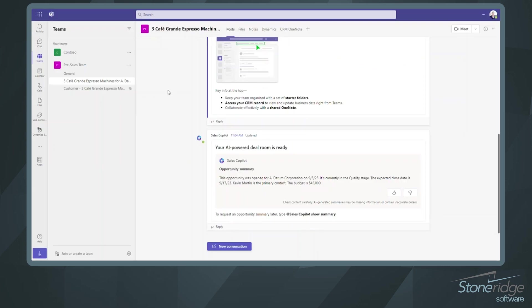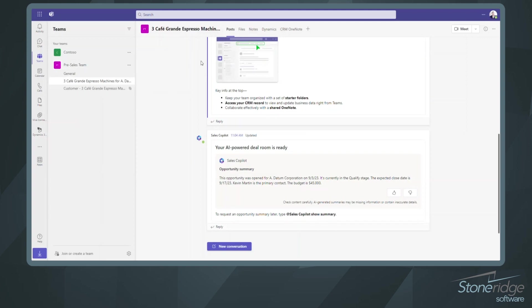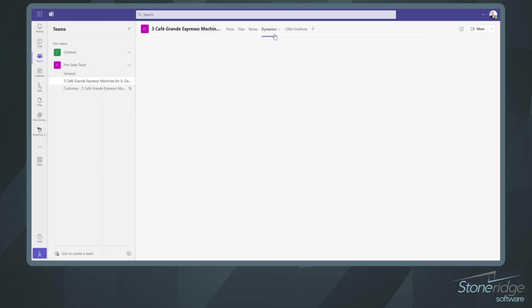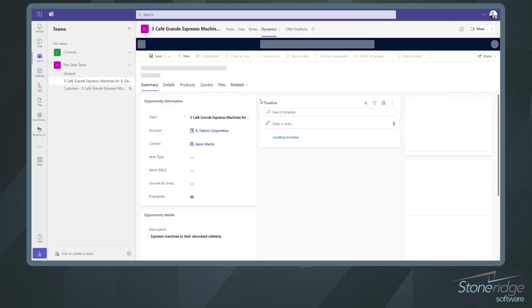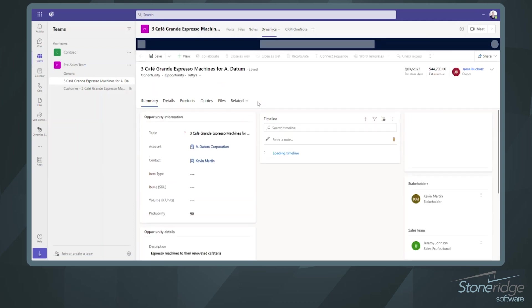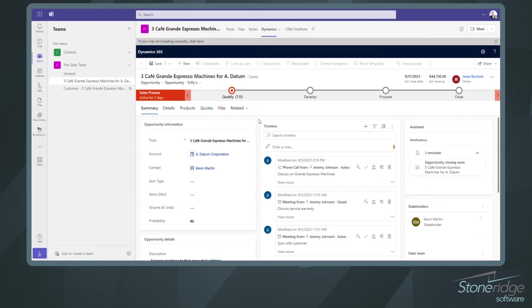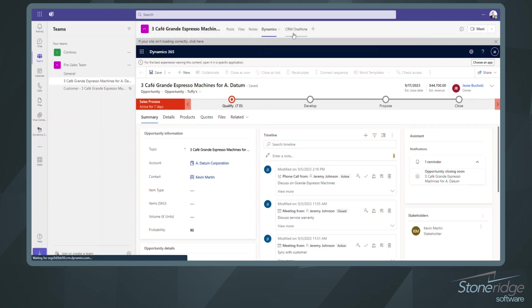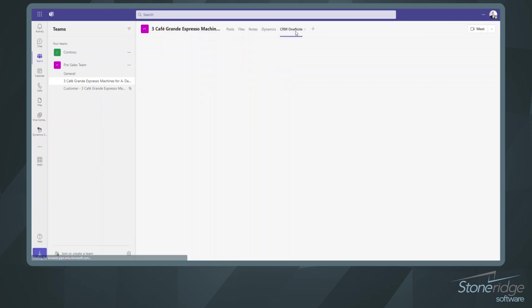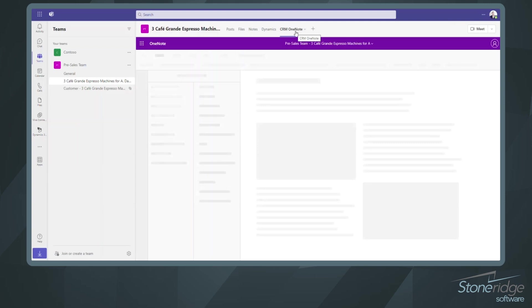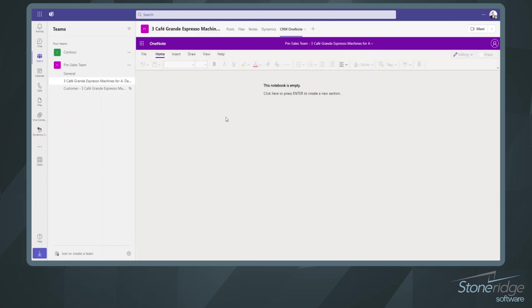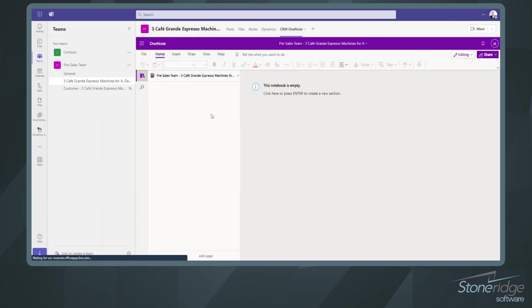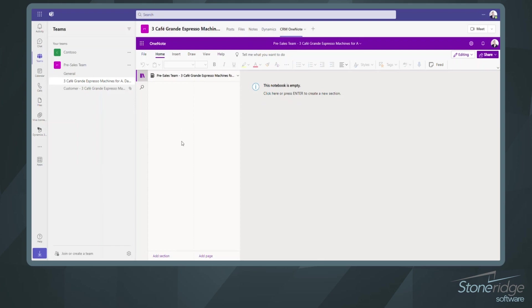And now that we're in Microsoft Teams, you can see it actually created this channel for us. A couple other things you're going to notice right away. So it added the channel to the pre-sales team, which I asked. And then we've got our normal tabs for posts and files, but we've also got a tab for Dynamics and for OneNote up top. So if I open up the Dynamics tab, it's already pinned that specific record right to this team's channel for me. And then I've got a OneNote file up top as well. So I've started this OneNote folder, I could go in and I could start creating notes here that are going to ultimately be tied to this Dynamics record also.